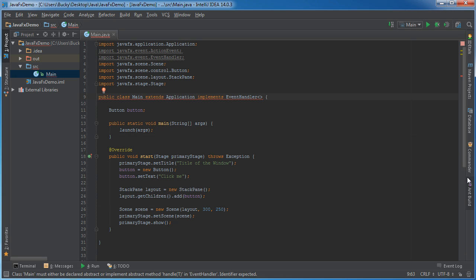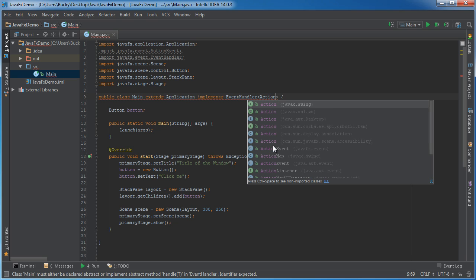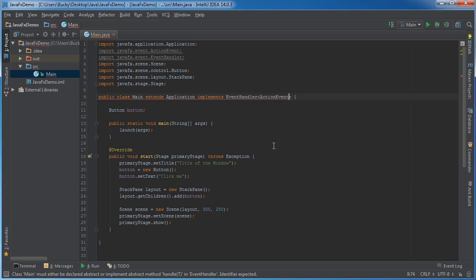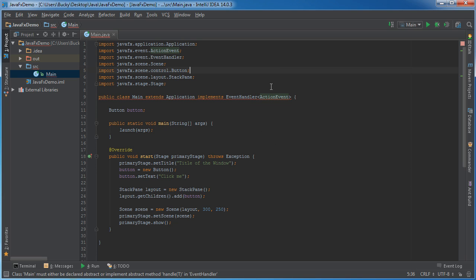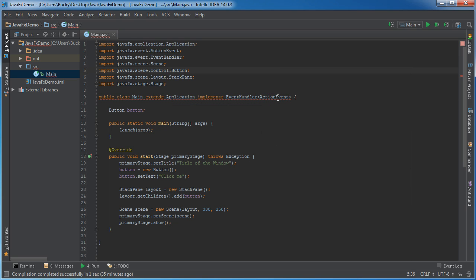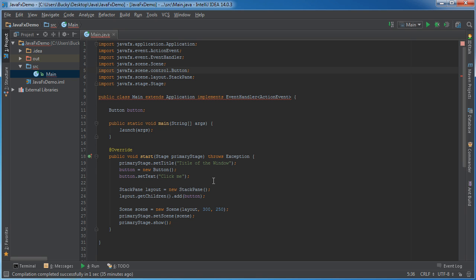And there are mouse events, like whenever the user moves their mouse around. There's also touch events for touch devices whenever they touch a screen, but for a simple button click, it's just an action event. So, that's the kind we're going to be talking about in this tutorial.